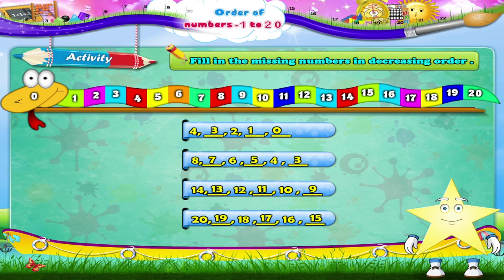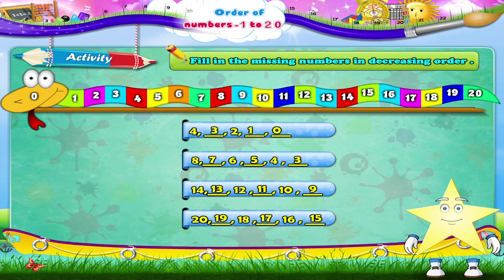Starry, wasn't it fun remembering the order of numbers from 1 to 20 with this colourful snake? I am sure it was.